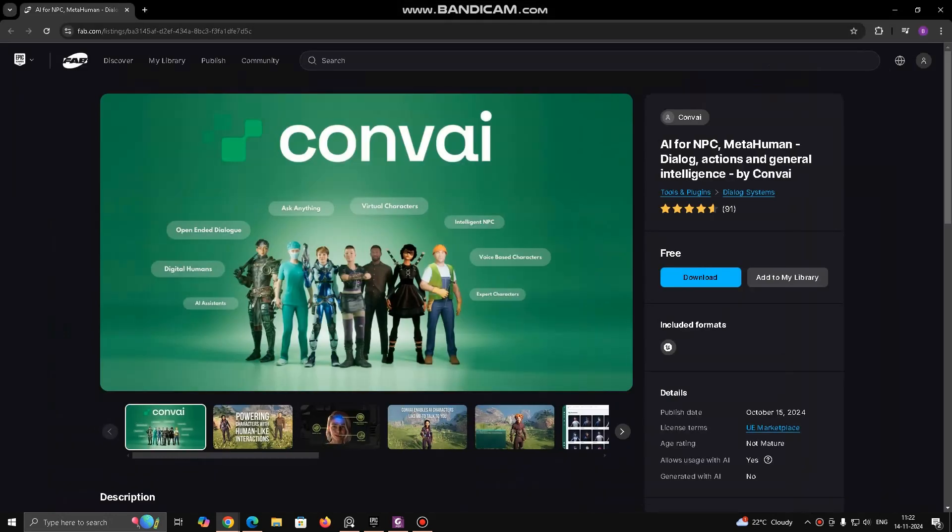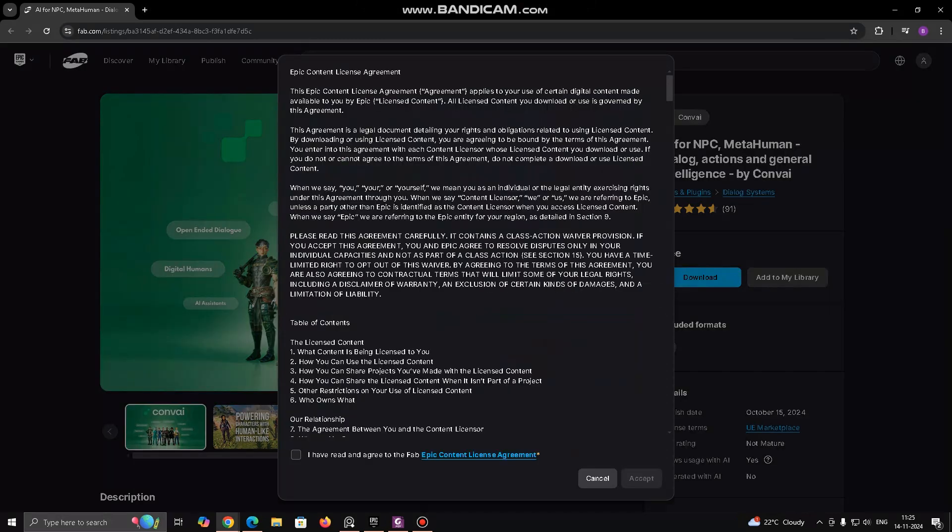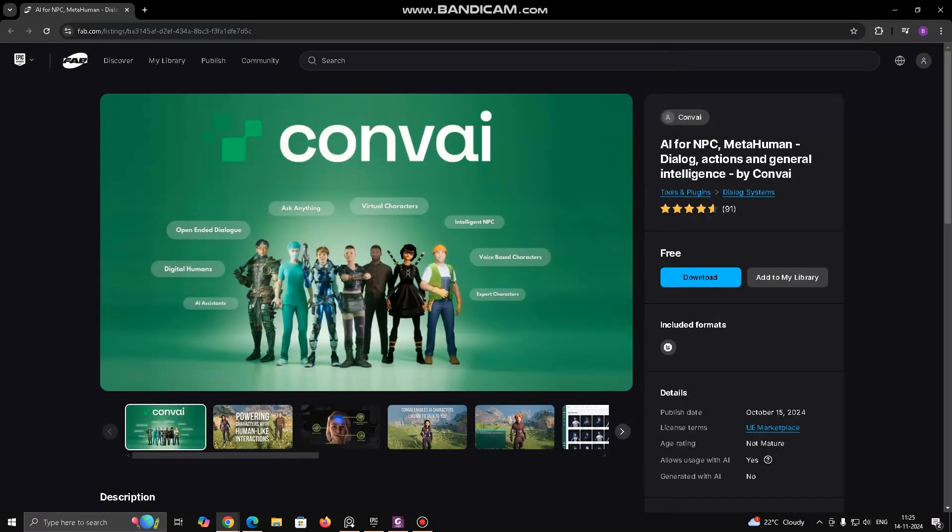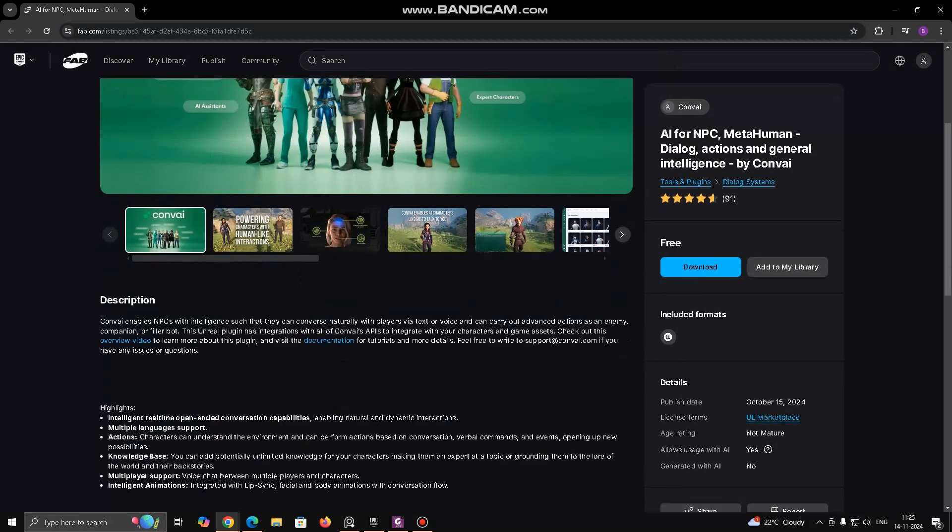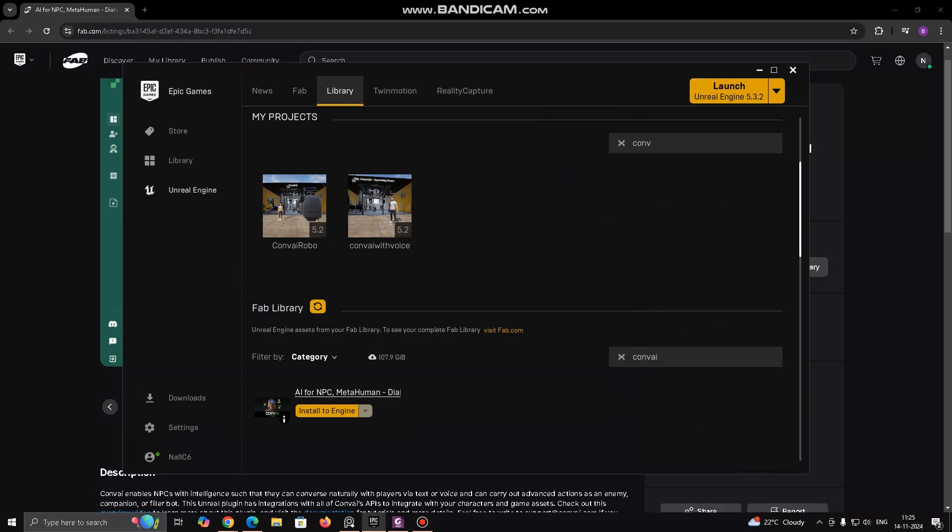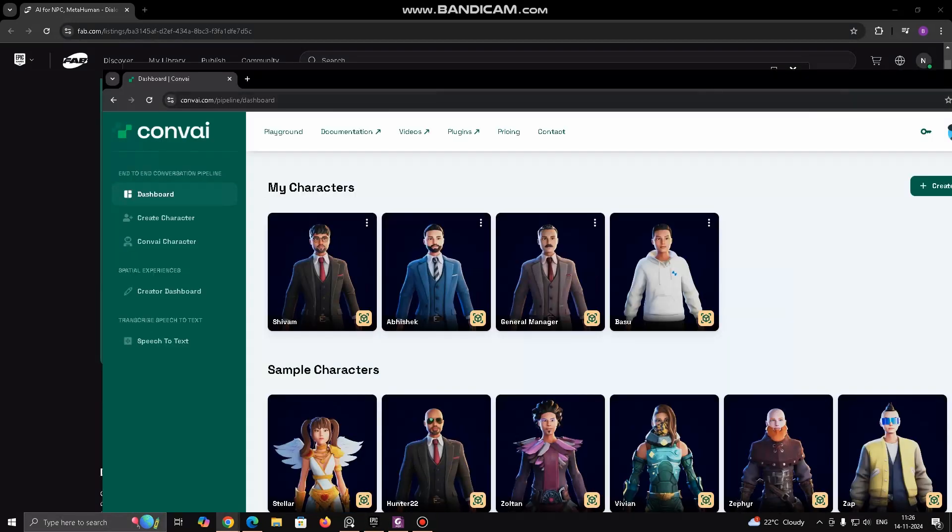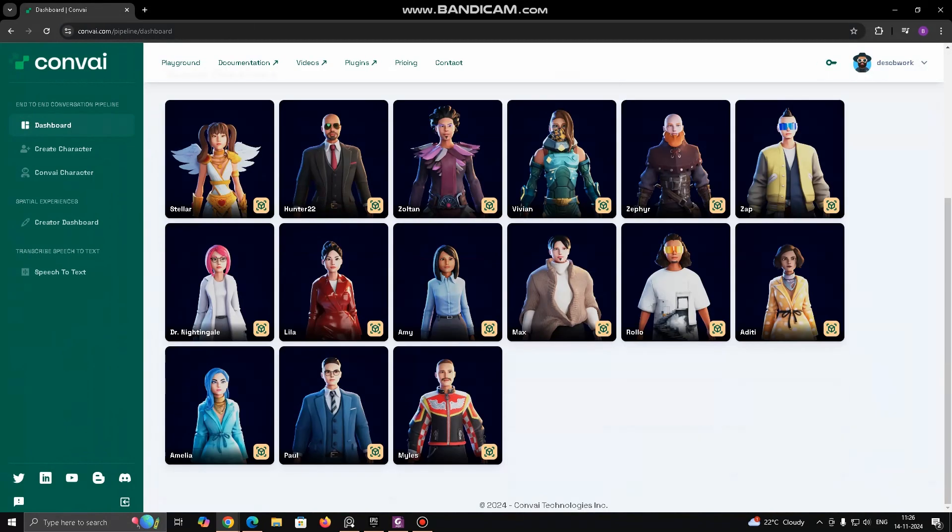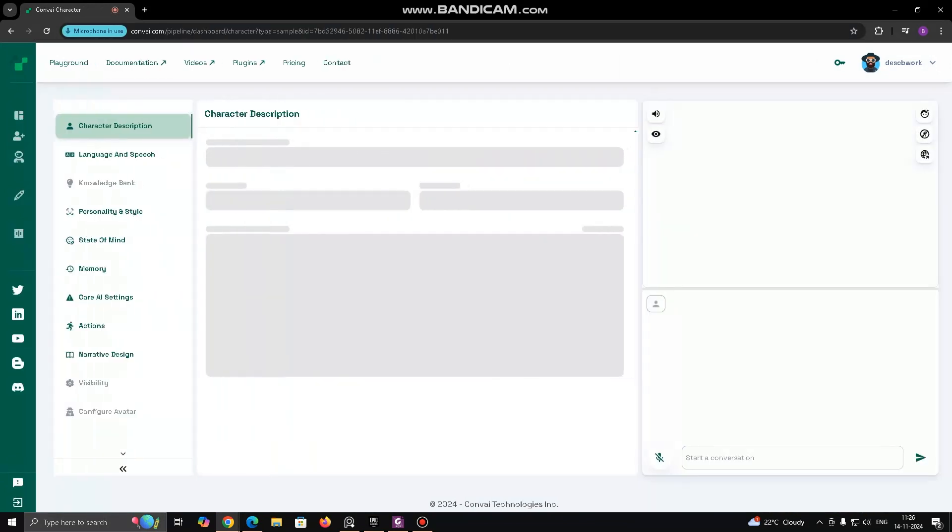After opening the link for ConvAI, you will be able to see the download option. You can download or add this to your library from here. After adding this to your library, you will be able to search and locate this plugin and install for your engine. Inside ConvAI, you can get started with sample character or can create your own character. For using sample character, choose any of the given character.